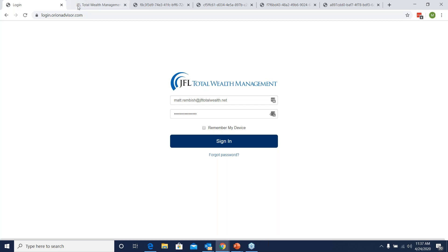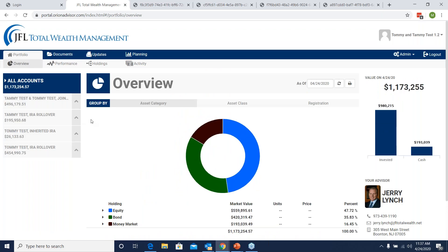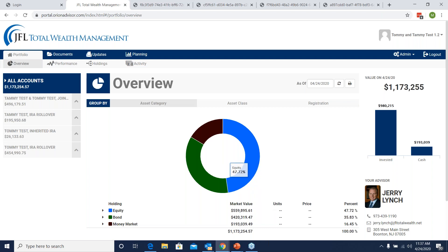Once you sign in, the first tab it brings you to is the overview screen. What this screen shows you is essentially your portfolio makeup — how much stock, bonds, and cash you have. For example, for Tommy and Tammy Test, in all of their accounts, they are 47.72% stock. On the right side of the screen, you'll be able to see the value of your portfolio as of close of market yesterday, how much of this number is invested, and how much is sitting in cash.